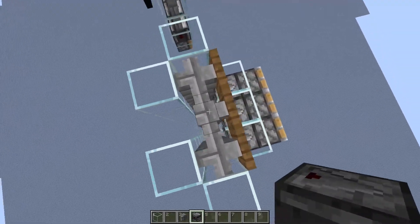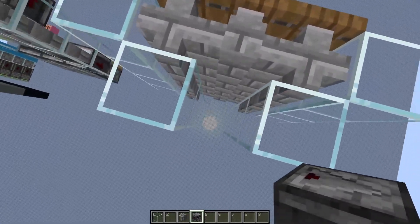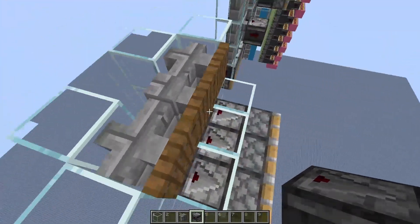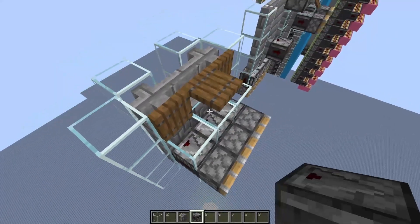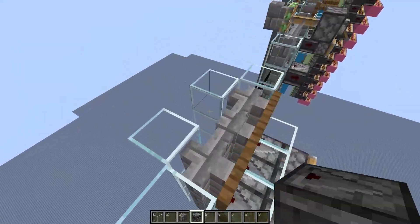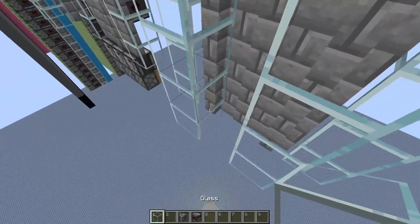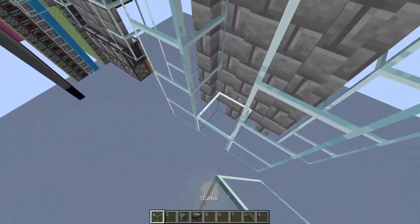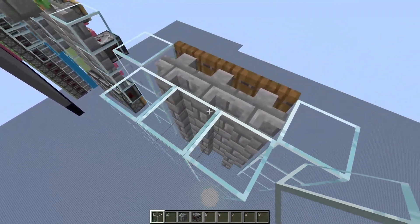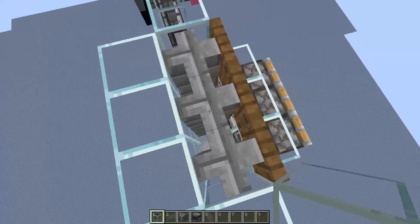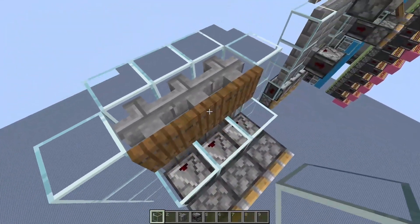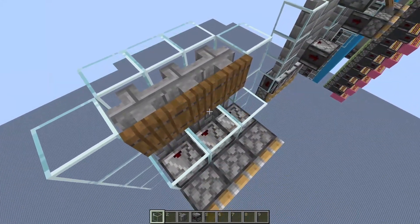Same thing over here — I can address this, but I can't address this one because there are no blocks on all the sides. What you need to do is actually fill it in so there are blocks on all sides again, and now it works.